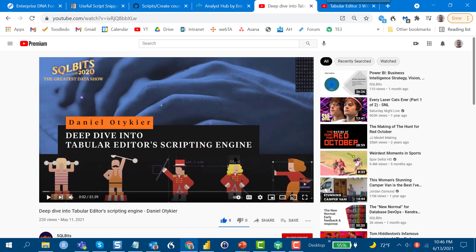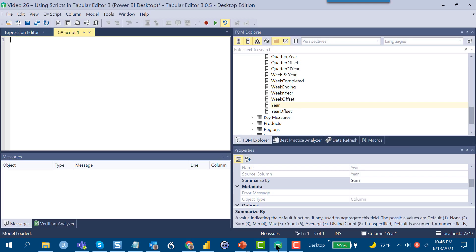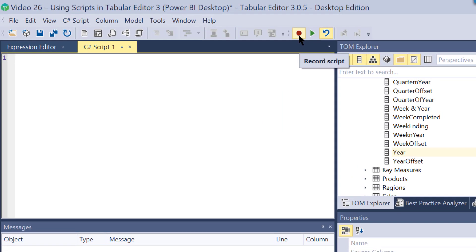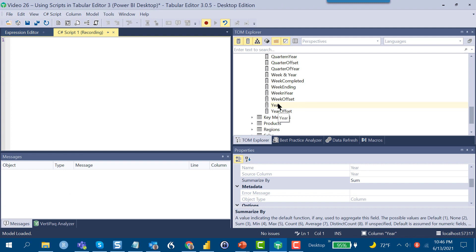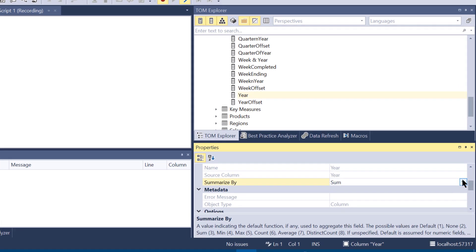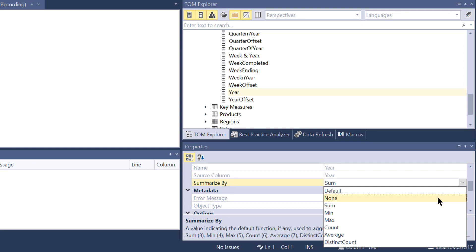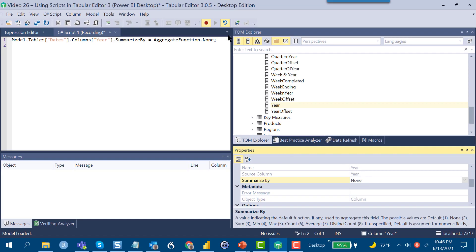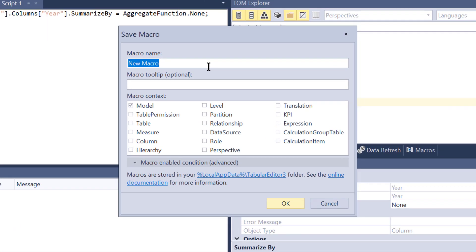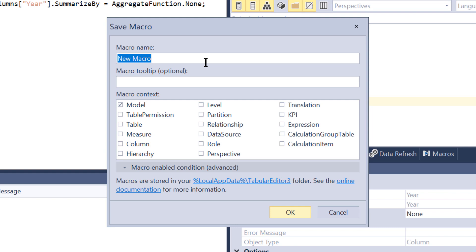I think for most of us, we're going to be accessing existing scripts. There is a really cool script record feature and I wanted to show you that because it bridges the gap between custom programming and using existing scripts. For those of us that don't know C#, what you can do is hit record here, and then let's say we want to go down and turn off the summarization on our year column in our date table. We go here, turn summarization to none, click that off, click save as macro, and we can save that as turn year summarization to none.